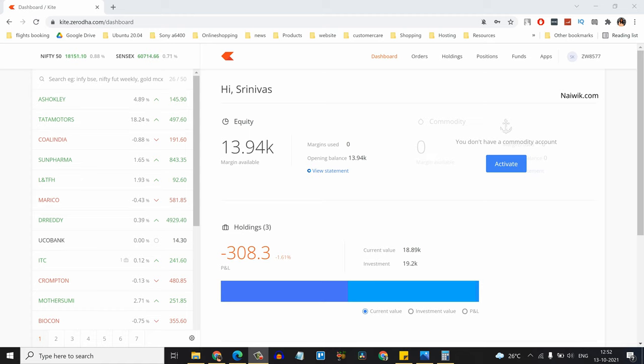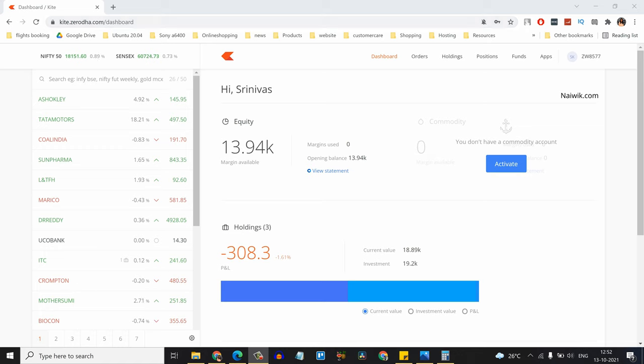Hi friends, in this video I'm going to show you how to sell sovereign gold bonds from Zerodha Kite using the browser. Here is the website: kite.zerodha.com. Login to your Zerodha account. Once you've logged in, the user interface will look like this.